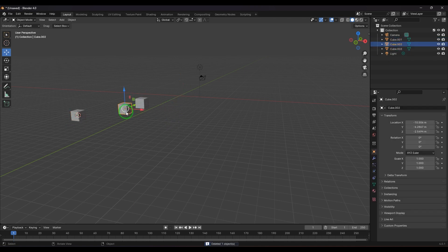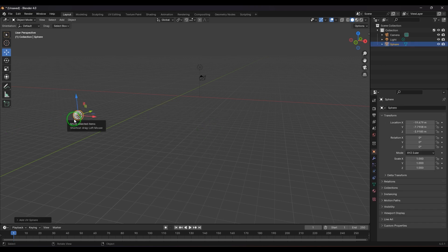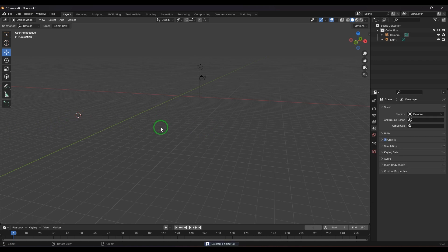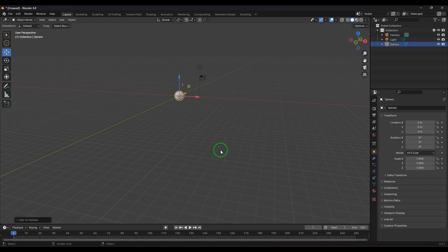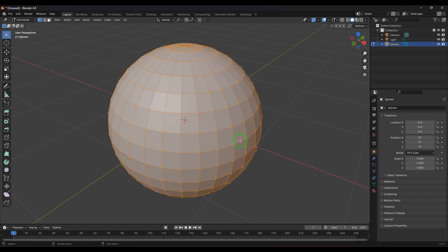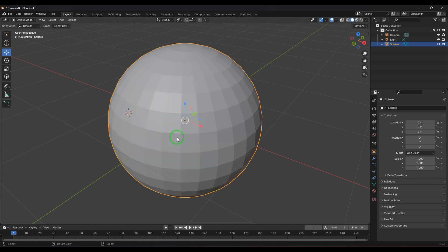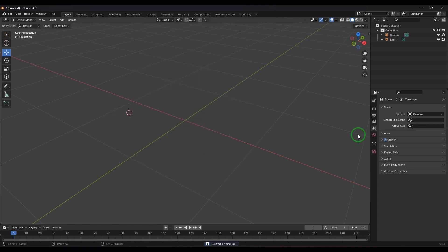This also applies in Edit Mode. For example, after creating a UV sphere, going into Edit Mode and selecting multiple faces — all selected faces are highlighted, but the active face is shown in white. Pressing Shift+S and choosing Cursor to Active makes the cursor jump to that active face's center. That is what active means in this context.